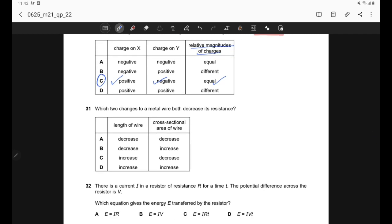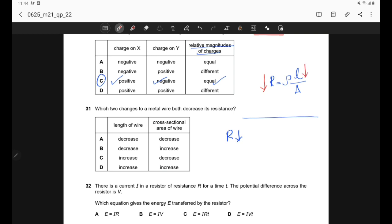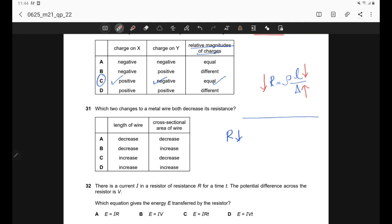Question 31. Which two changes to a metal wire both decrease its resistance? Using R = ρL/A: to decrease resistance, decrease length (numerator) or increase cross-sectional area (denominator). Correct answer is option B.